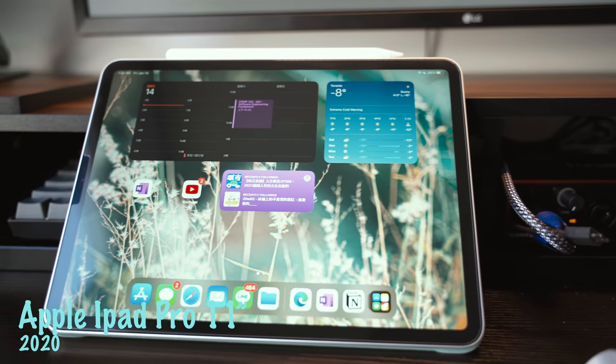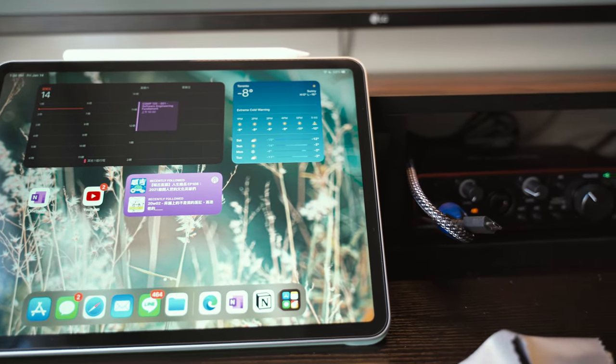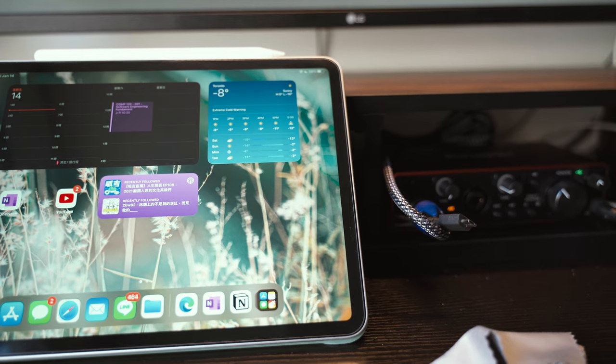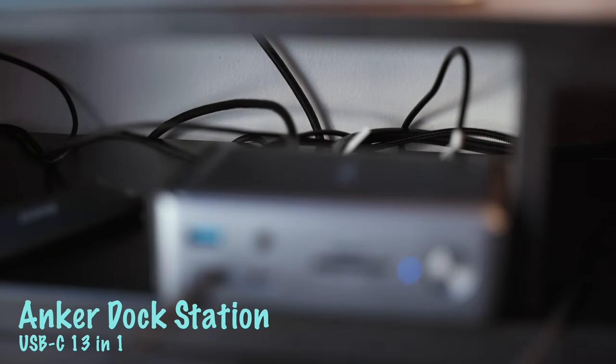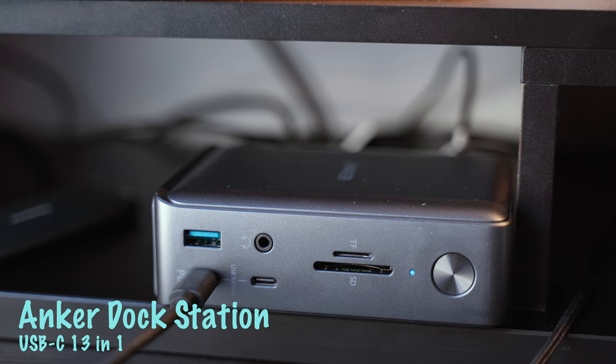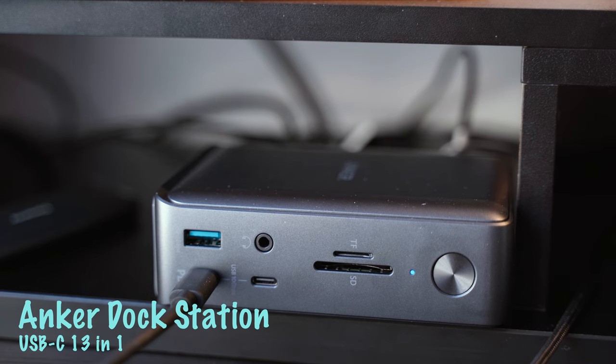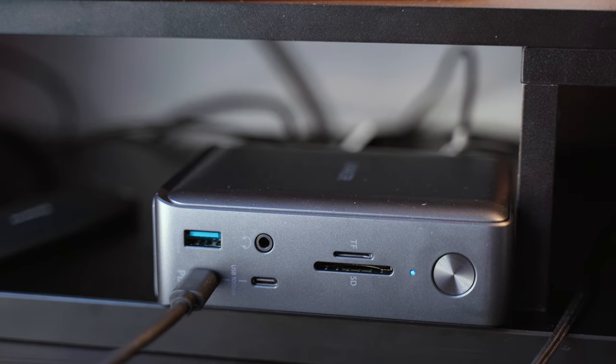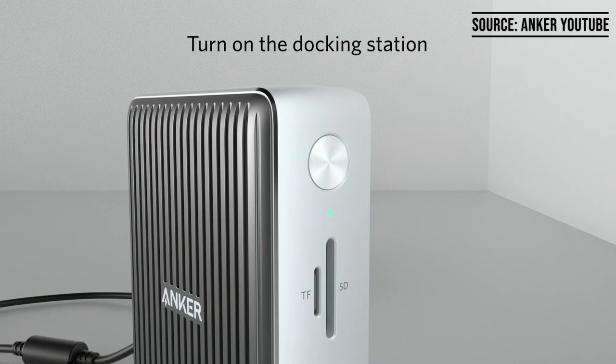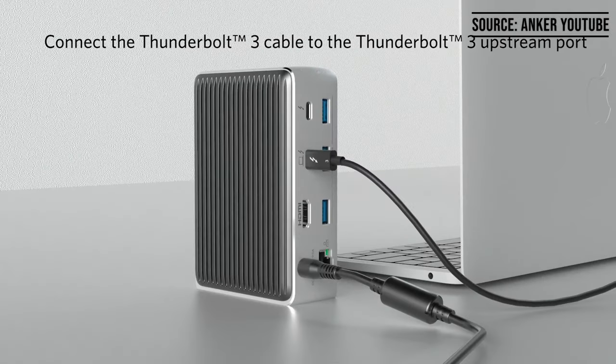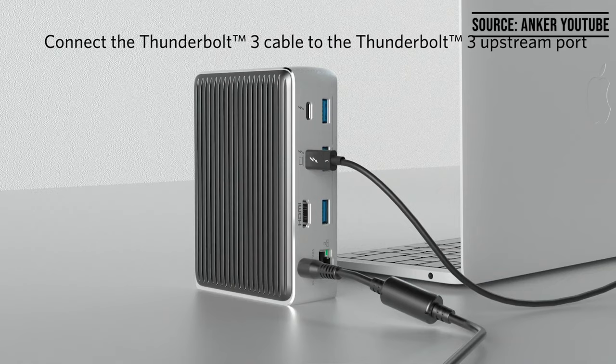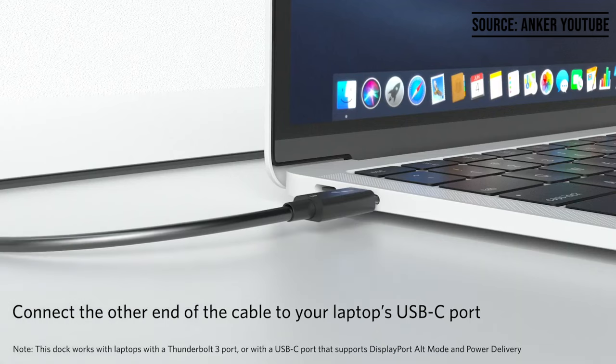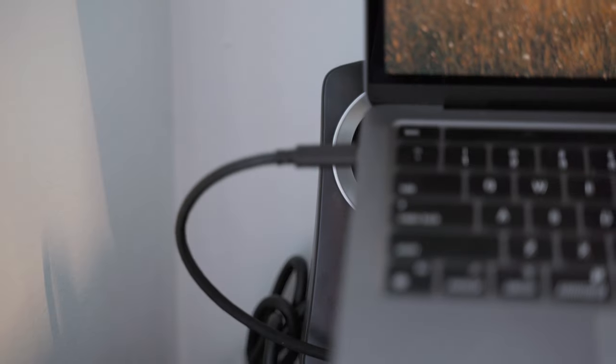The dock station from Anker, this is a must-have dock station for MacBook users. It has two HDMI ports, one DisplayPort, a bunch of USB-A and USB-C ports, and a card reader. I can charge my MacBook directly from this dock station, so this is very useful for me to just plug in one cable.